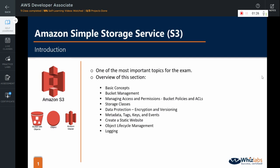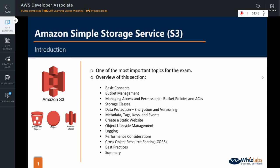We will also cover the object lifecycle management which is a very important topic for the exam. We will see some logging options along the way as well. Then we will take a look at some of the considerations for performance enhancement. We will then see what cross object resource sharing or CORS is. It is important to know what the best practices are when it comes to data storage in S3. And finally, we will summarize what we learned in this whole section.